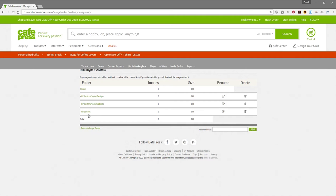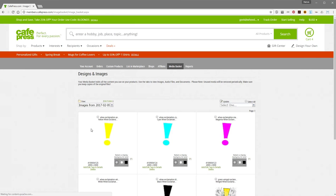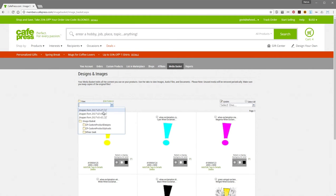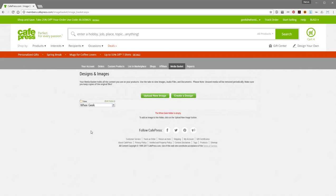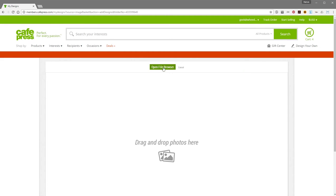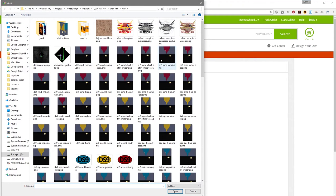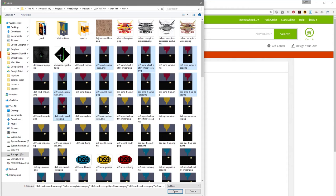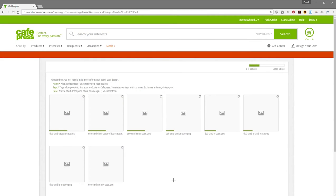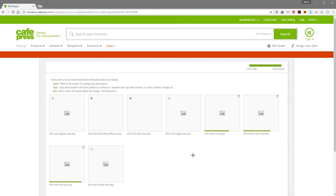Now you've got a new folder that you can upload designs to. So I'm just going to go back to the image basket here. If I click on WeGeek in the drop-down, you'll see there's nothing in here yet. But now if I click Upload New Image, I'm just going to upload some samples — grabbing a couple of these cell phone cases that I did for Star Trek, because I know they're smaller files. And see, this is the same page as the My Designs upload page.